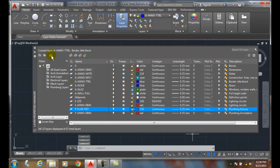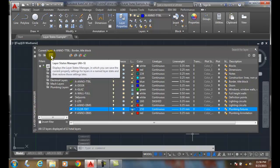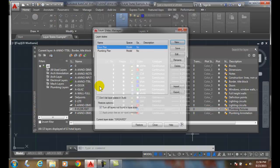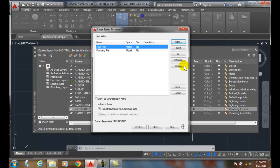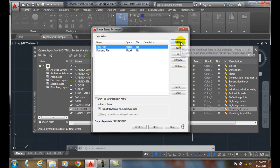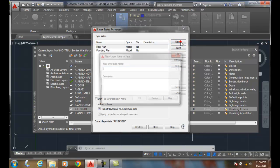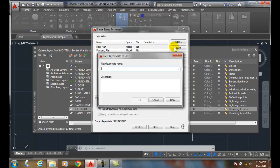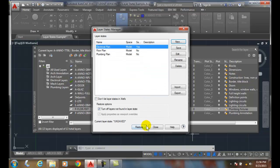So now I come up here and I make a layer state change. And I say new, and let's call this one electrical, electrical plan. And I say OK. I close.